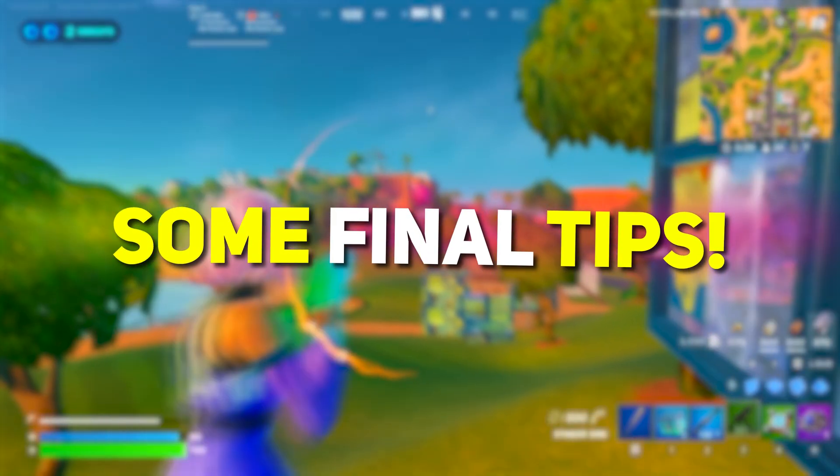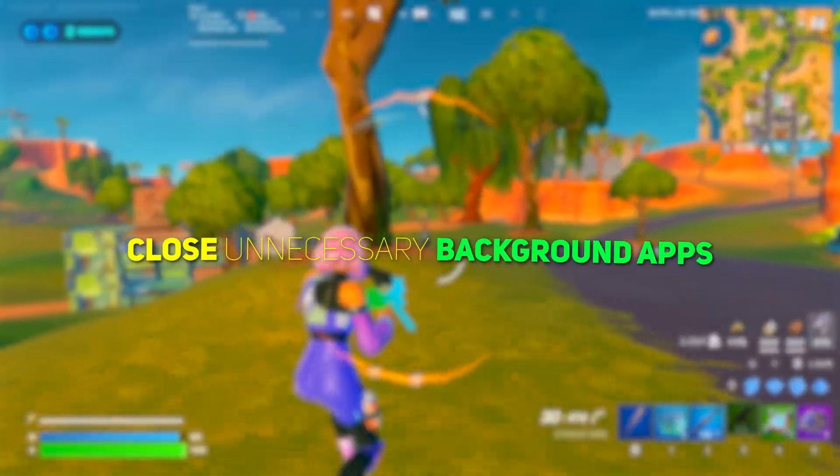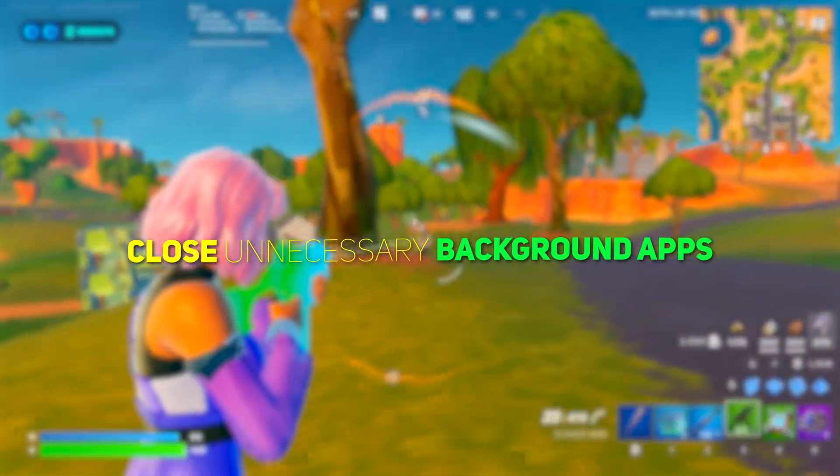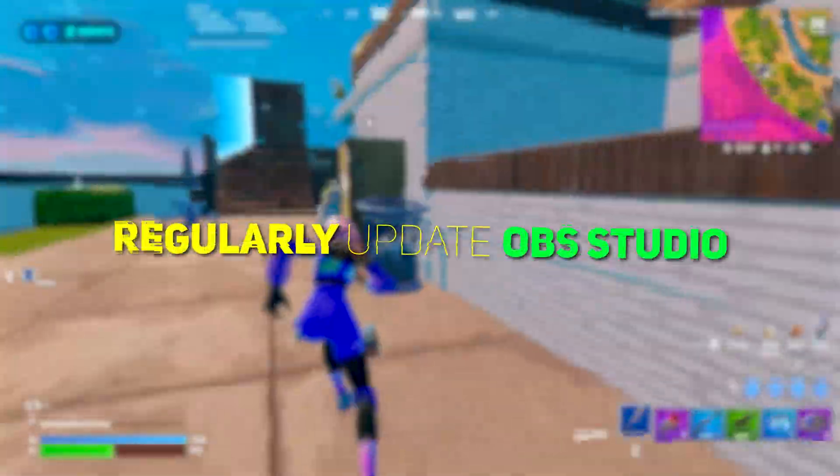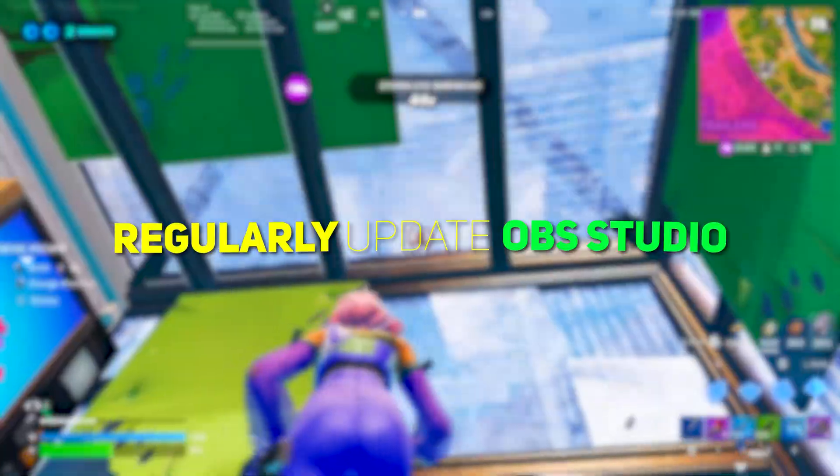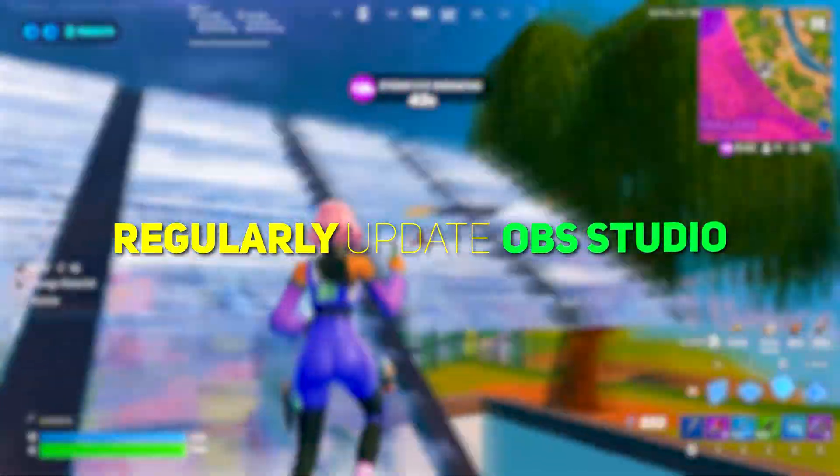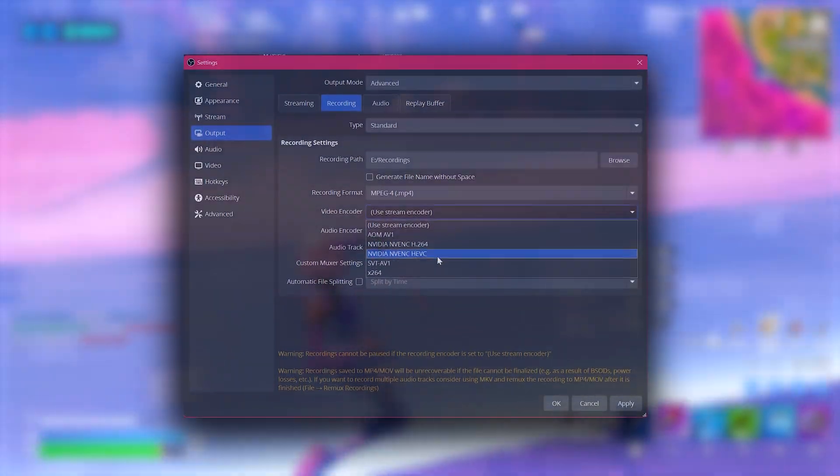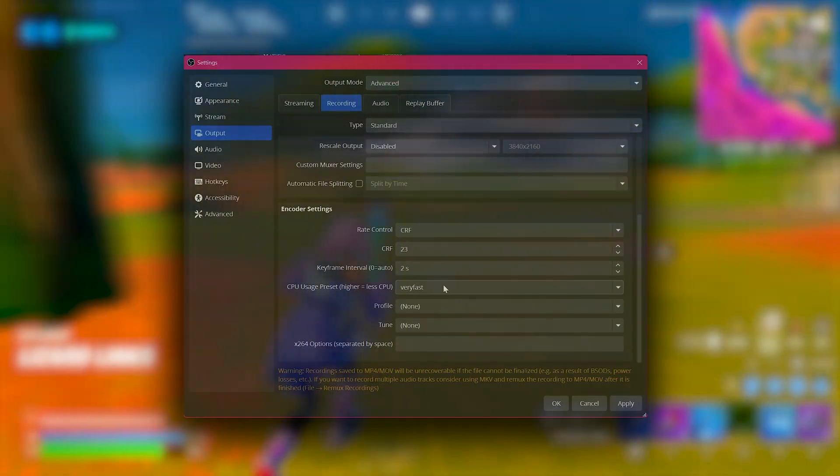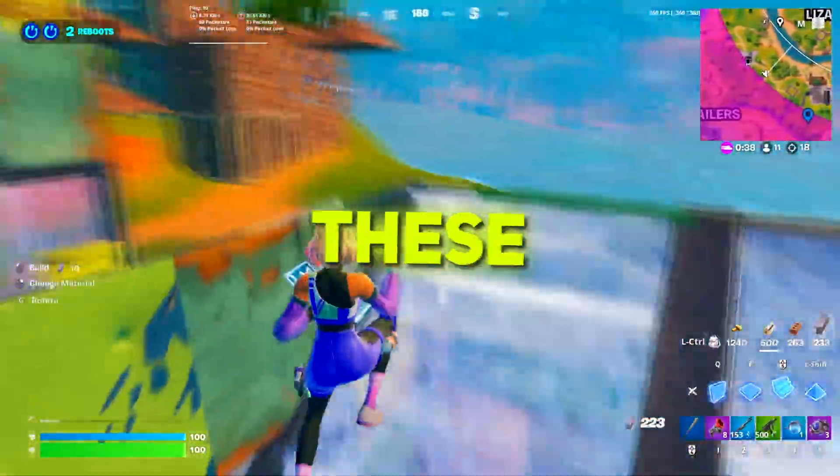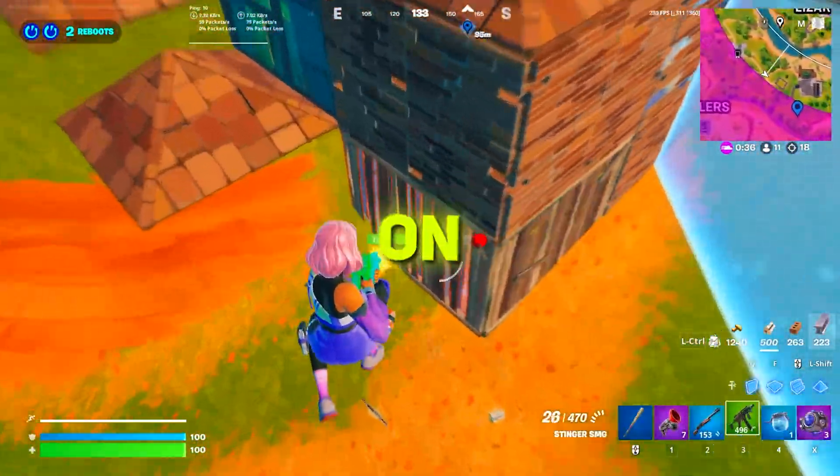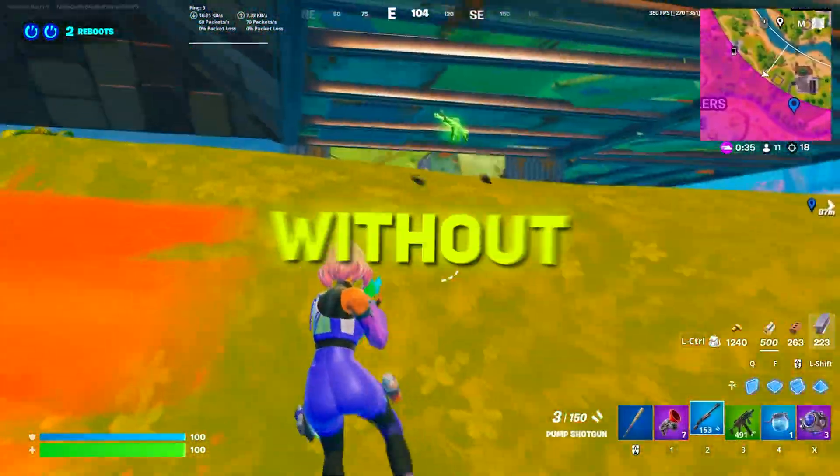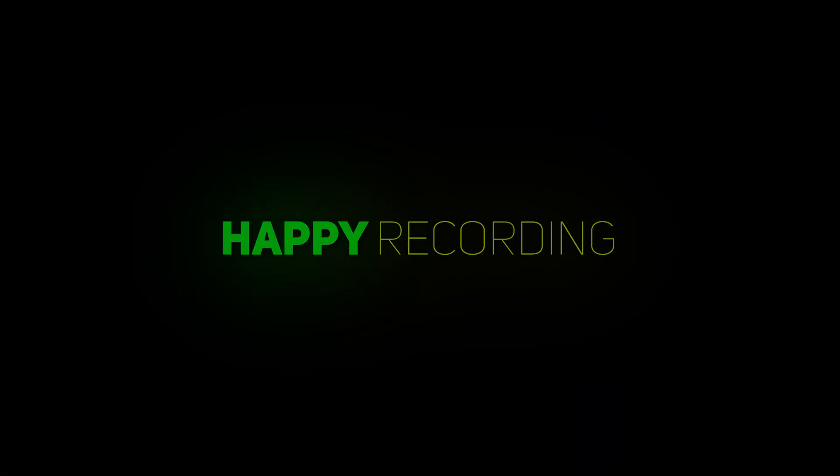Now some final tips. Close unnecessary background applications to free up system resources. Regularly update OBS Studio and your GPU drivers for optimal performance. Test your settings with short recordings to ensure everything runs smoothly. By following these steps, you can achieve smoother recordings on your low-end PC without compromising too much on quality. Happy Recording.